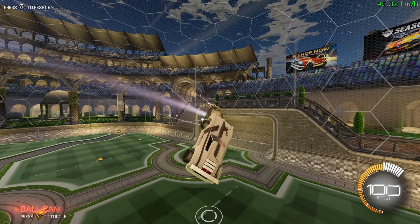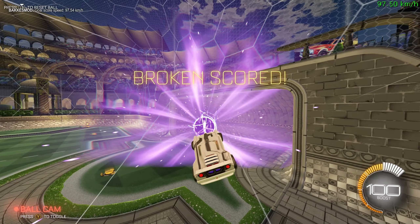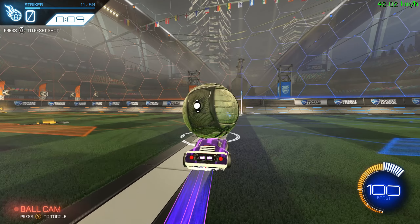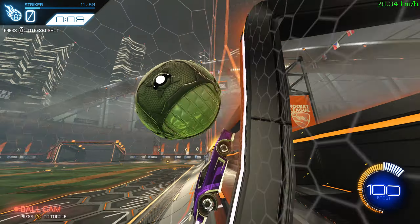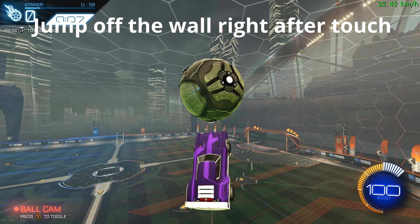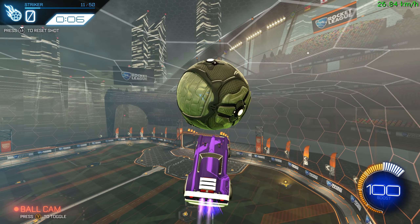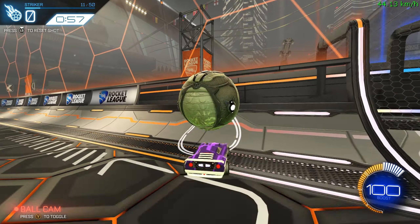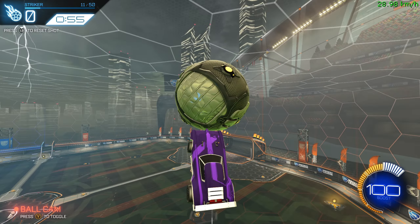If you go for a shot where you want to stay below the ball, you want to jump off immediately after the first touch. What you do then depends on what shot you're going for. I will cover those variations in an upcoming video showcasing different possibilities.